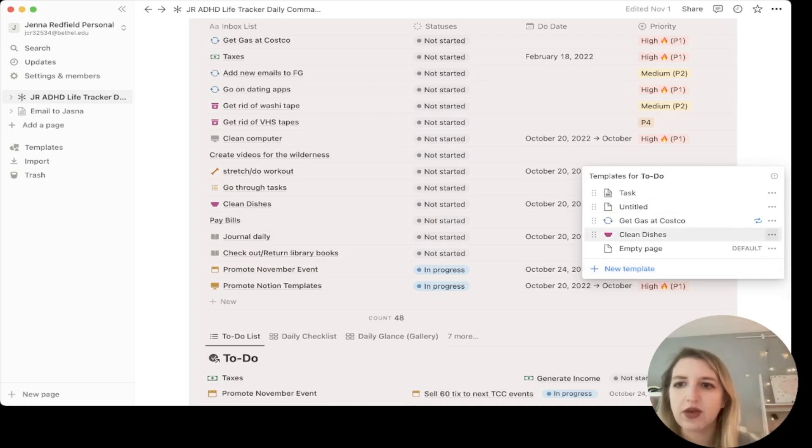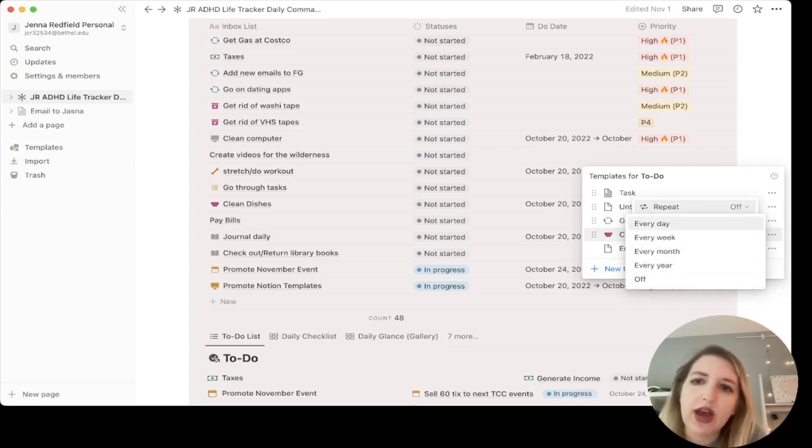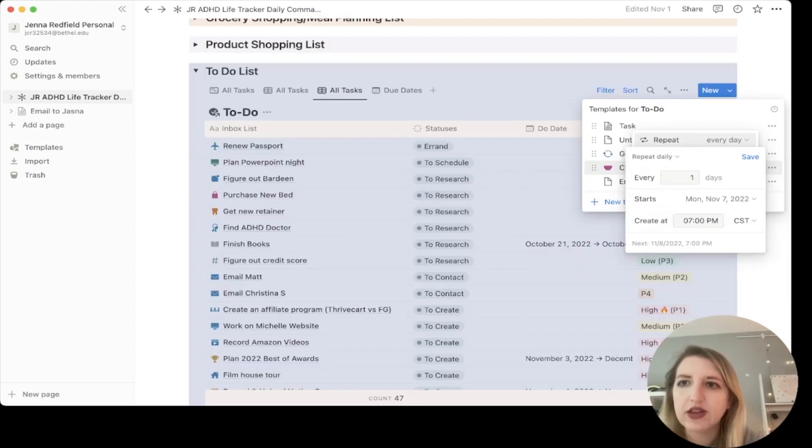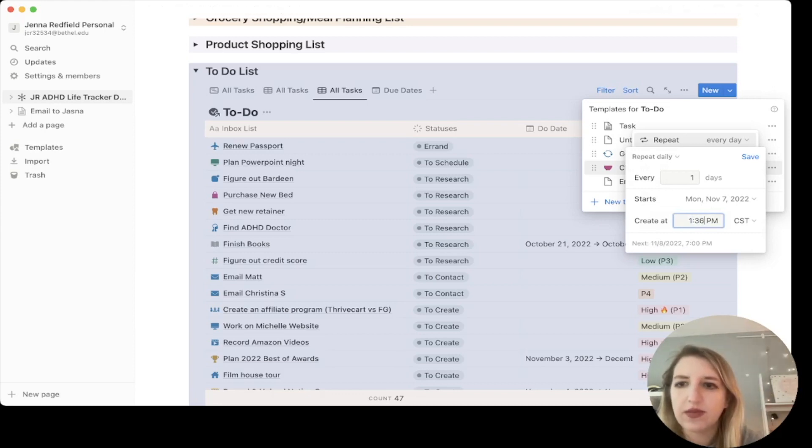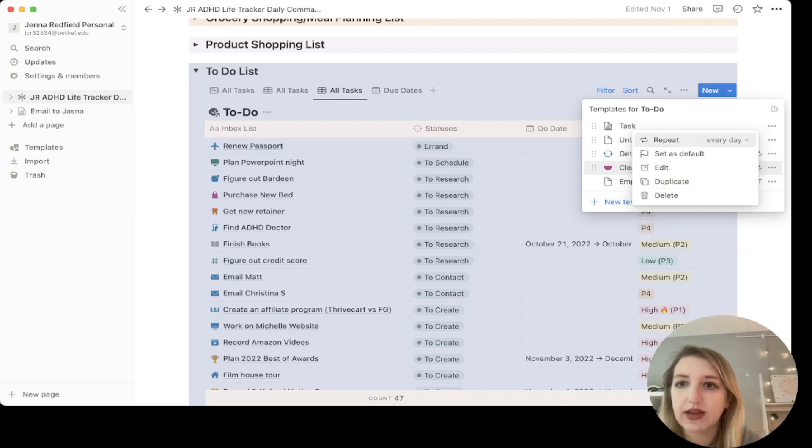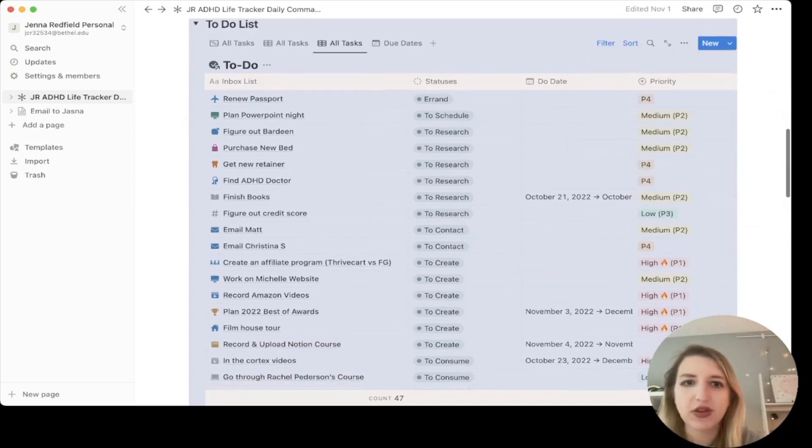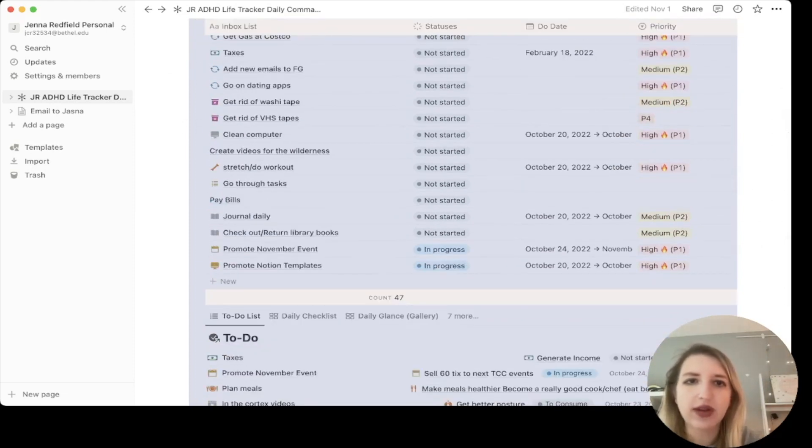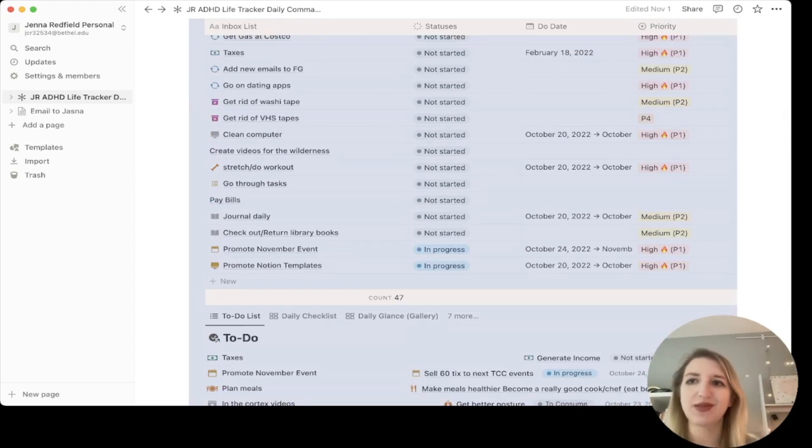And then when you click on here, this is where you can change it now. So you can click repeat on or off. So I'm going to click every day, right? So every one day, and I'm going to create it at, let's do it at 1:36, because that is in a few minutes, right? So I want to see if it pops up. So if it's two minutes from now, I want to see what happens. And I'll let you guys know in about 10 seconds.